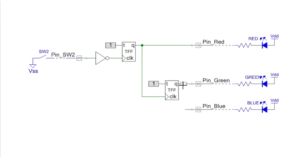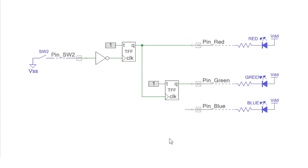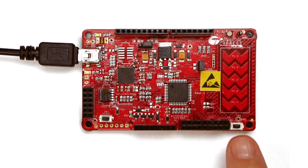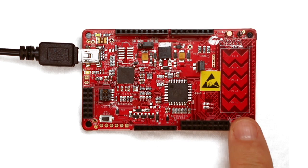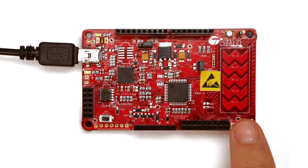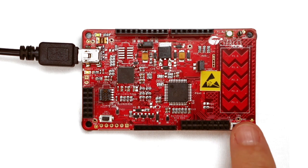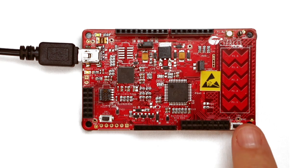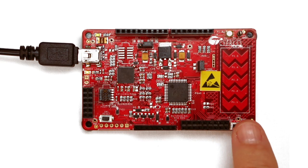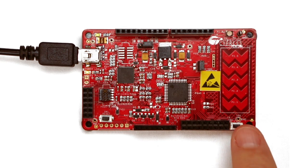When you program this design, it cycles through four states: off, red, green, and yellow, which is the combination of the red and the green LED together.